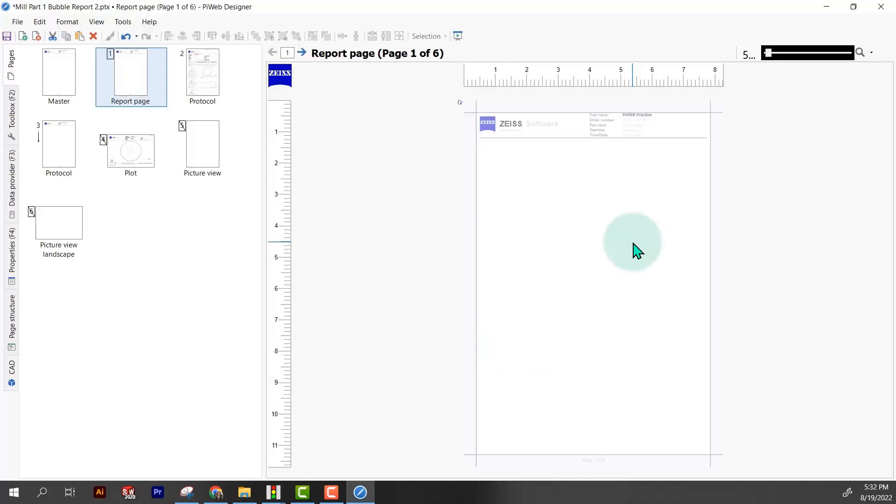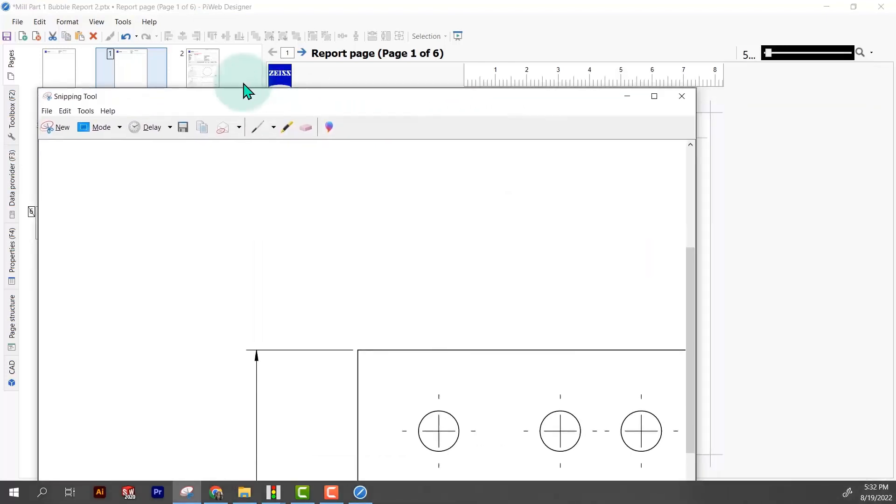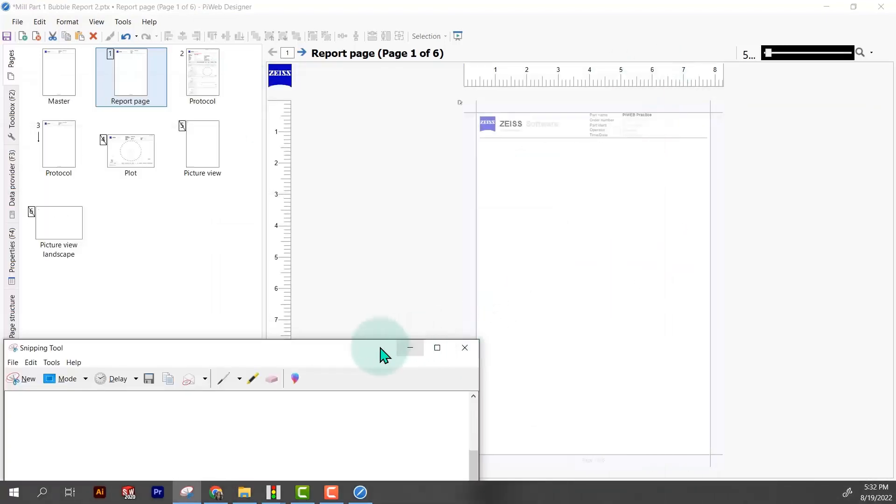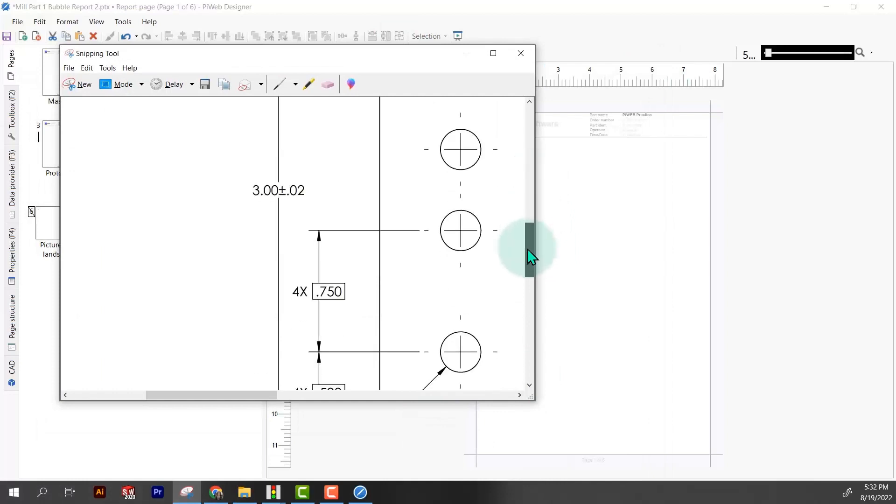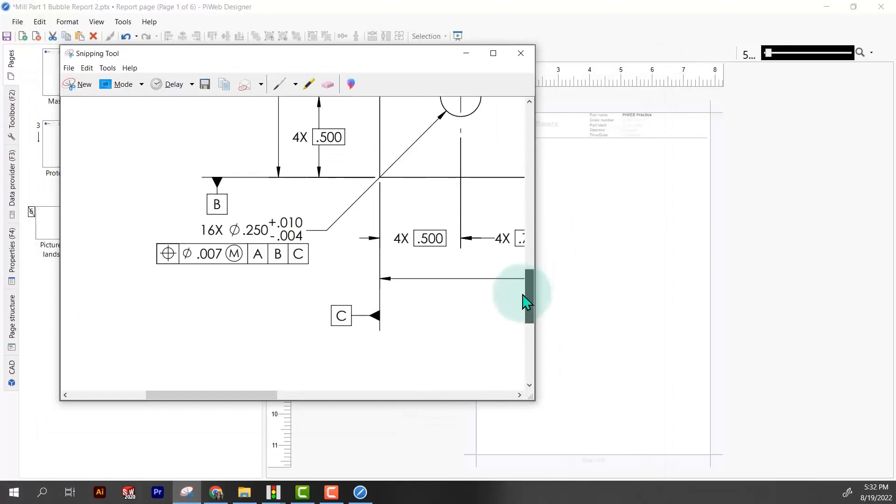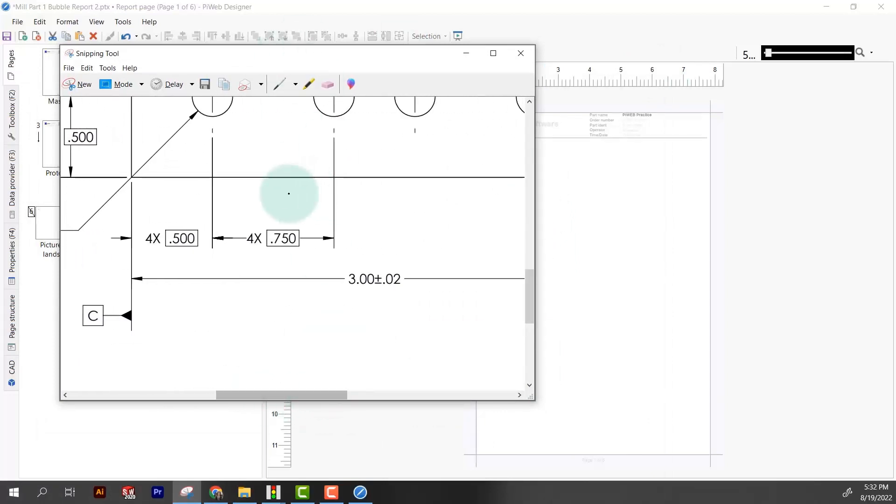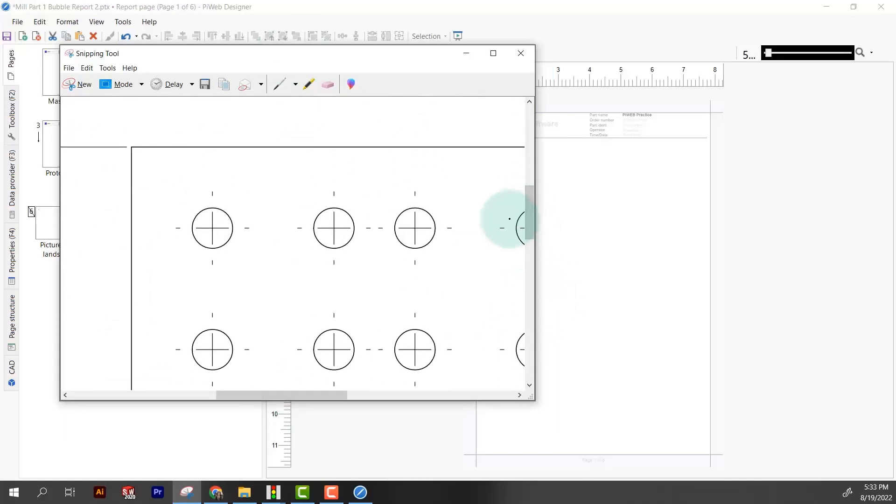When we report after we run a program, this report page comes up first and then your normal PiWeb report. What we're going to do here is put our bubble drawing. Zeiss won't let you import a PDF into PiWeb so we need a JPEG or a TIFF file. What I did here was just use snipping tool to snip out of a PDF my drawing.